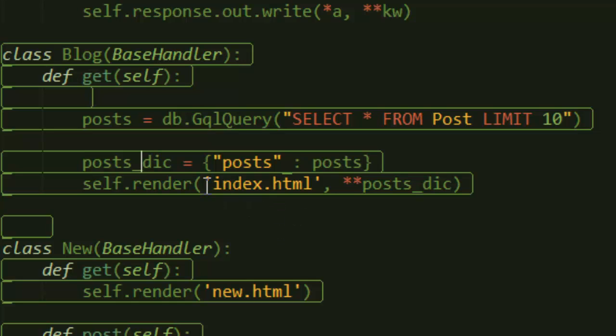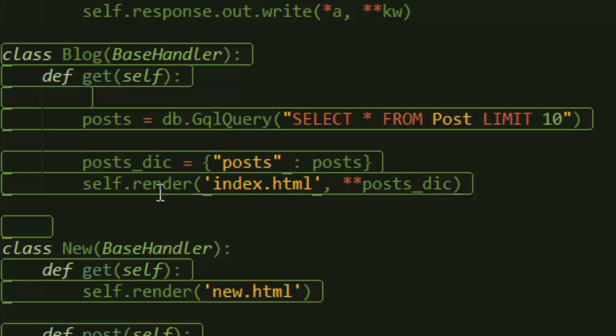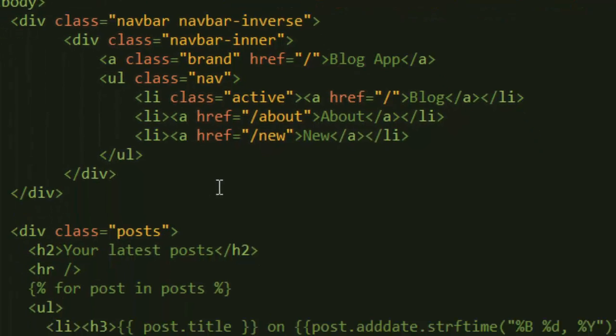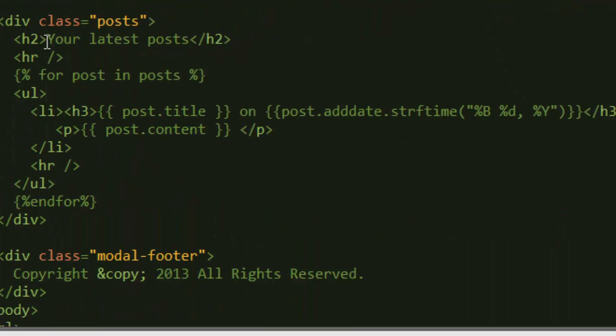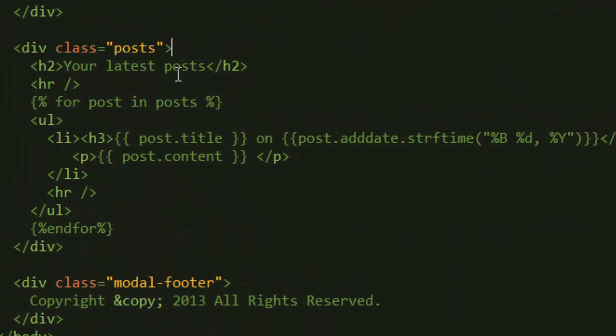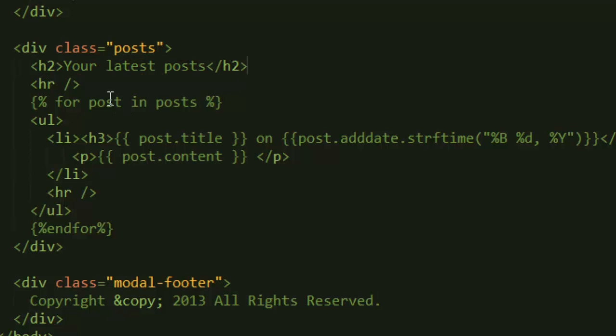Now after that, maybe the most important thing to jump into is showing you how this works with the HTML. What we're doing with this template is saying we need to run some Python code inside the HTML markup. Inside a div class, I've created an h1 h2 level header here just to display that your latest posts are here.